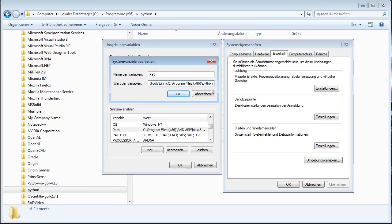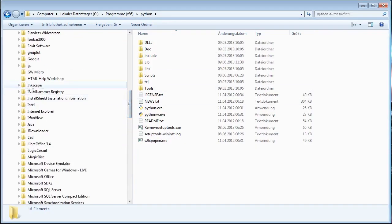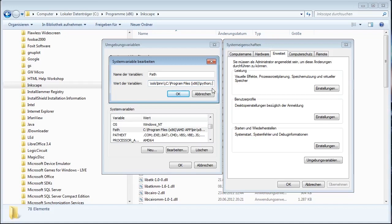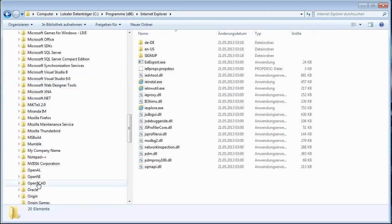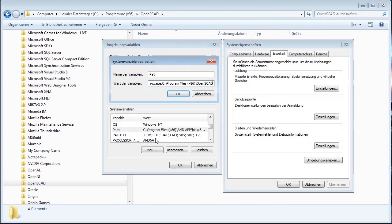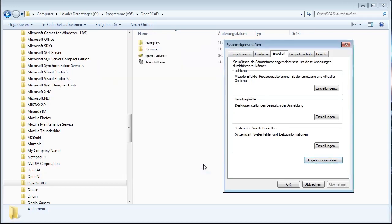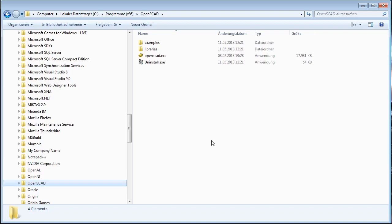We just added Python. Now we do the same thing with Inkscape and OpenSCAD. Search for Inkscape, copy the address, add a semicolon, and insert. Then search for OpenSCAD, copy the address as text, and insert. In the end, what you should have is: semicolon path to Python, semicolon path to Inkscape, semicolon path to OpenSCAD. When you have all of that, click OK. Pause the video, make sure all those folders are in there, and then resume.